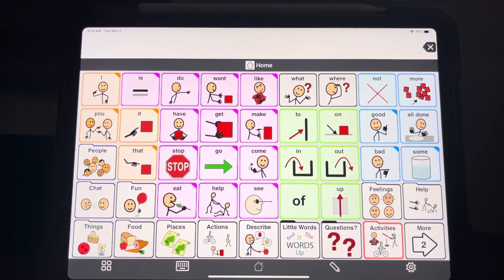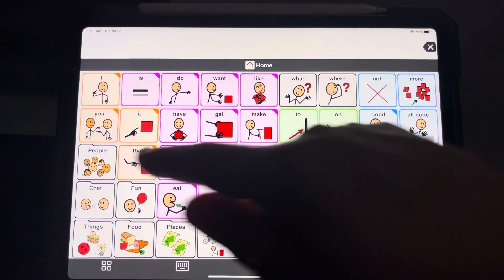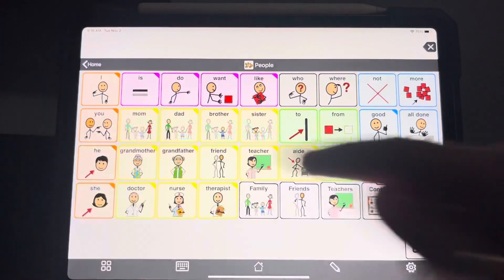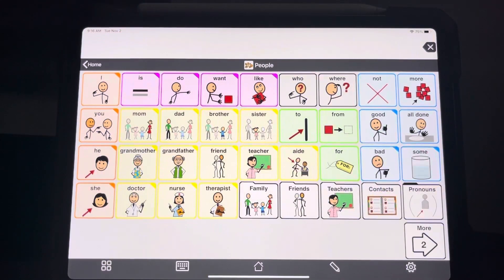The next part of the setup that is super important is customizing the buttons. So when you go into, let's say, the people folder, you see there's mom, dad, brother, sister.